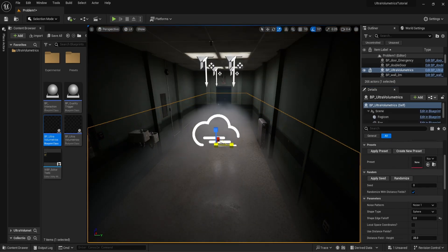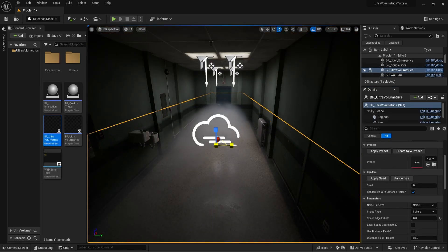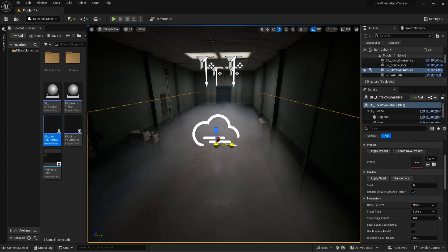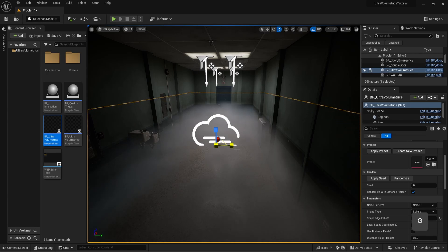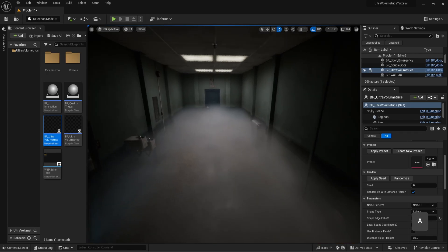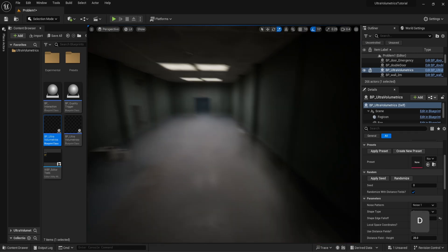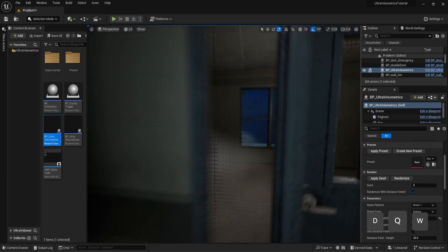Let's demonstrate with a quick example. Here we have a creepy hallway that we want to fill with fog. Let's scale it to the size of the hallway as best as we can. Not bad.